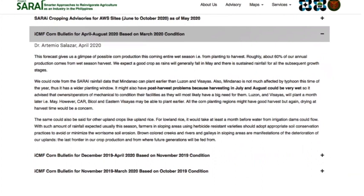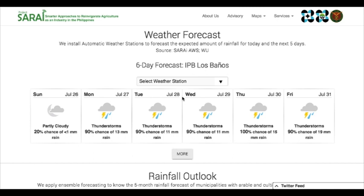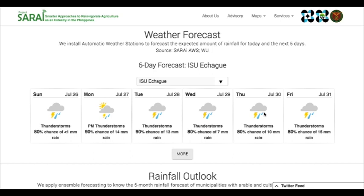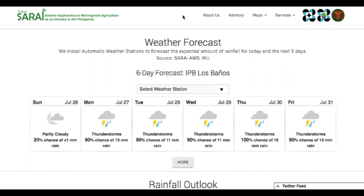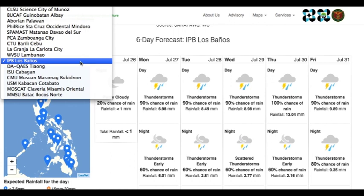Next, we have Jay Mariano, a member of our team, to show the weather forecast, rainfall outlook, and other SIEMS reports. We have the weather forecast, which displays the expected amount of rainfall for today and the next five days on locations with Sarai-installed automatic weather stations. You can choose the location by selecting on the drop-down. The forecast will change based on the location. We are also tweeting the advisories so you can click the Twitter feed on the bottom right part to view the tweets. If you click the more button, you will be redirected to a separate weather forecast page. You can choose the location by selecting on the drop-down or by clicking on the pointer in the map.